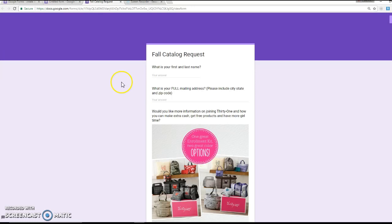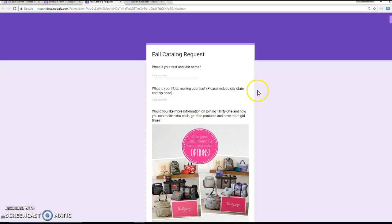I like this fall catalog request form because it's easy for me to keep track of who's requested a catalog, who I've sent a catalog to, and who I've followed up with. In addition to that, rather than just getting their address for the catalog, I can ask them questions to kind of generate some leads for my upcoming season.